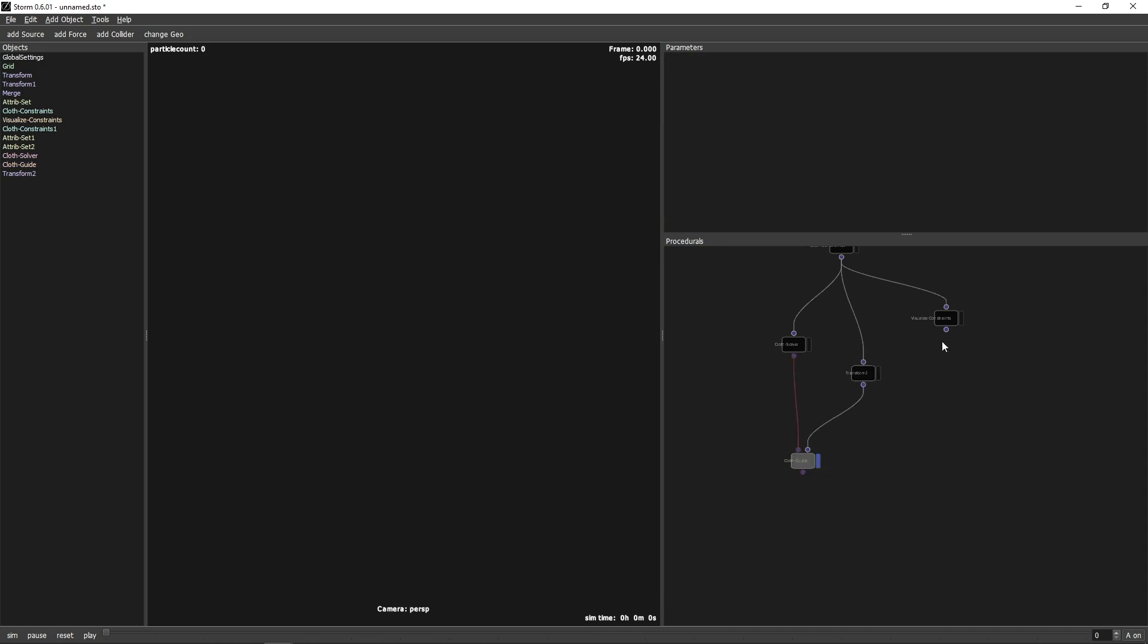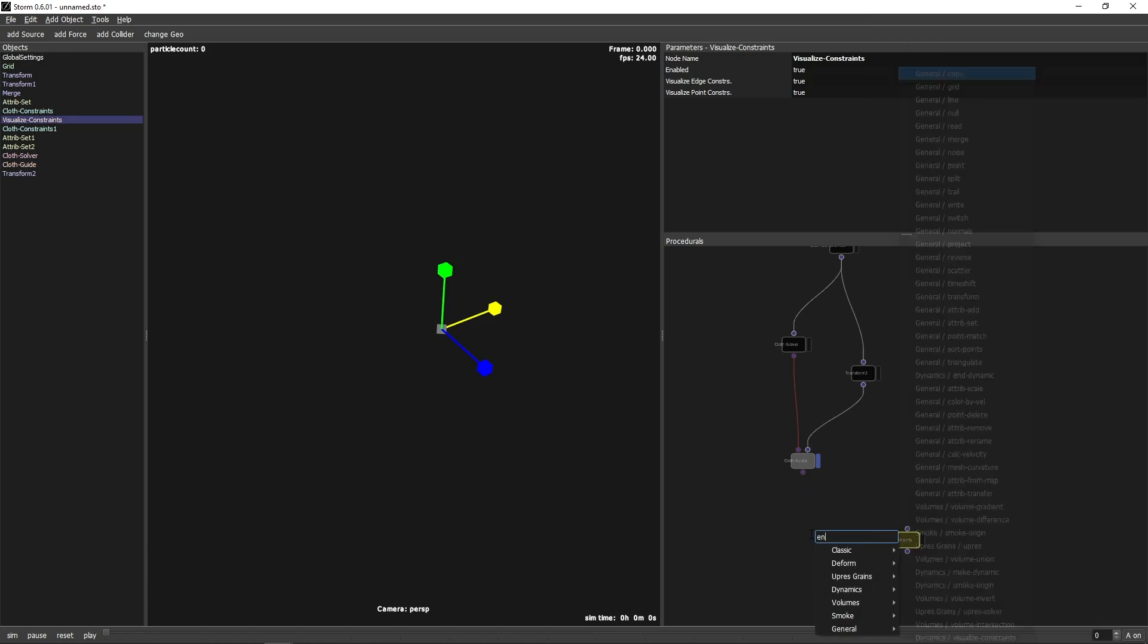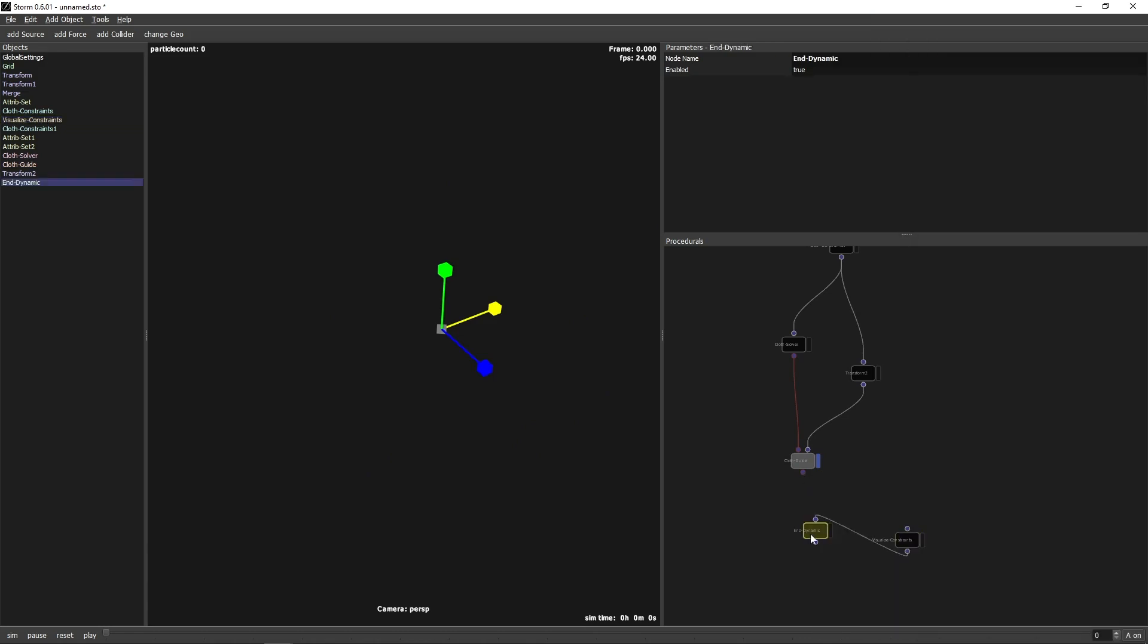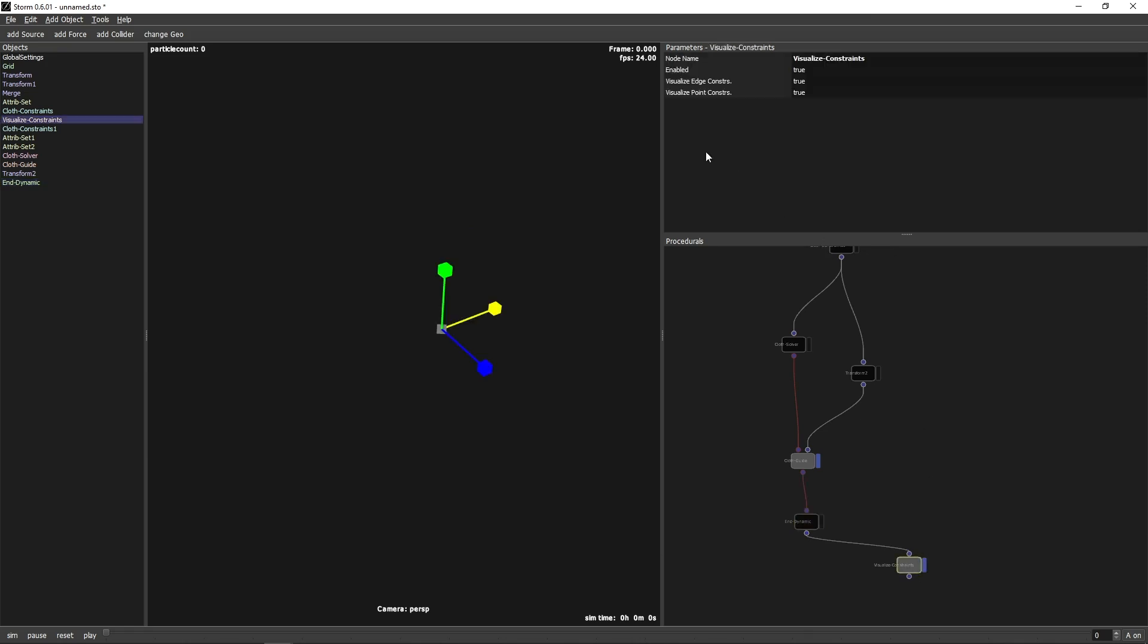To better see what will be happening to our constraints during simulation, we can move the Visualize Constraints node to the end of the chain. Make sure you also add an End Dynamics node. The Visualize Constraints node can display edges and point constraints. Since we are only interested in the point constraints, we turn off the edge constraints.